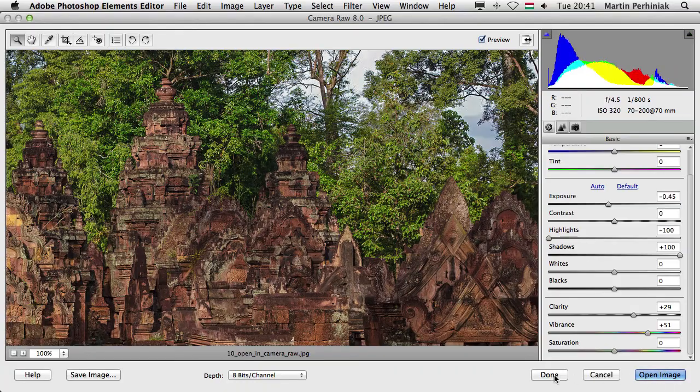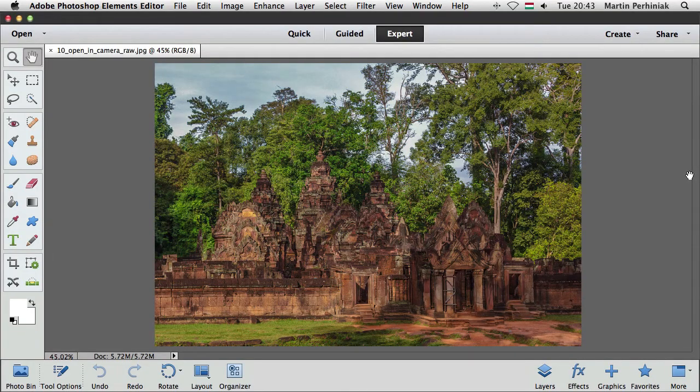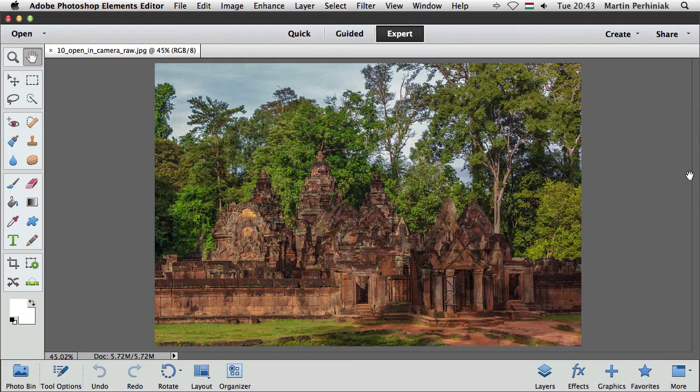So if I'm ready with this I can just click on done and if we come back to Elements in the editor we can see the updates already on our photograph.